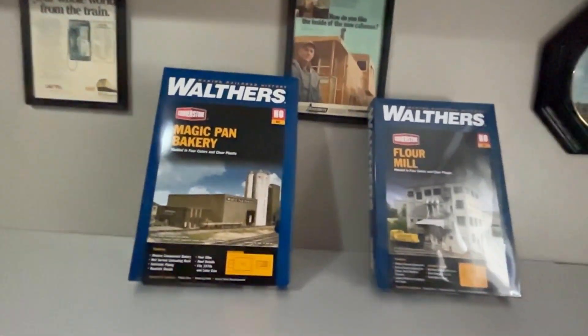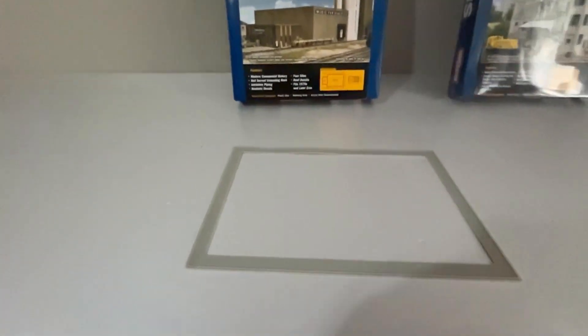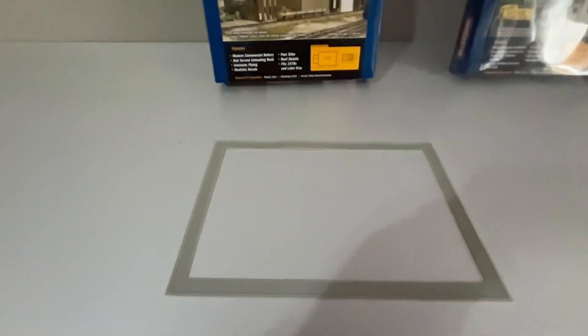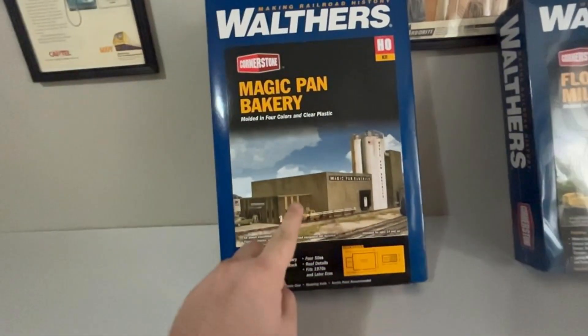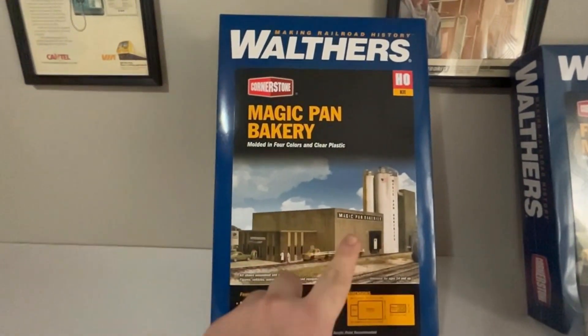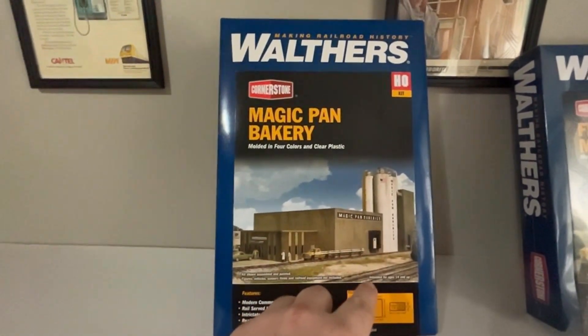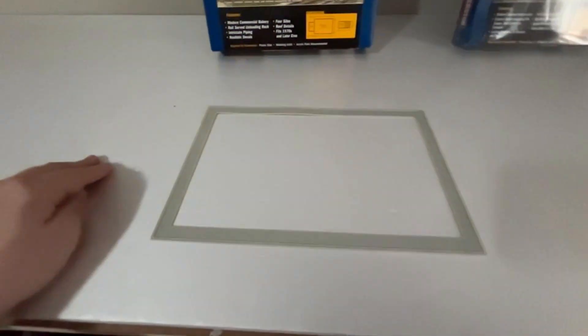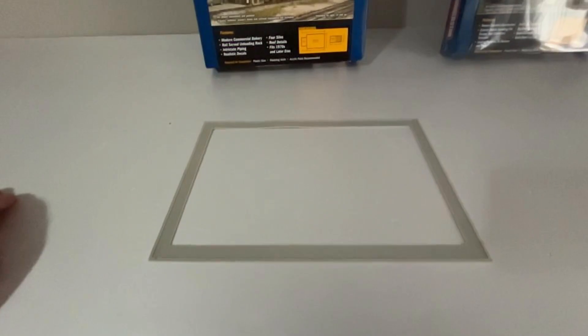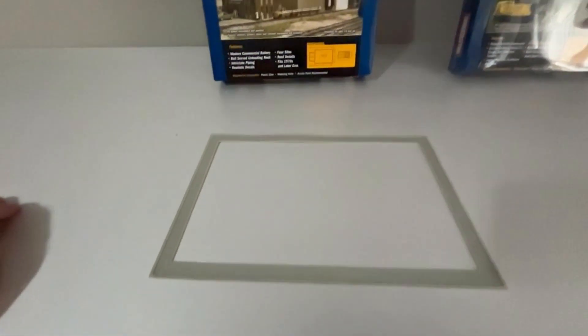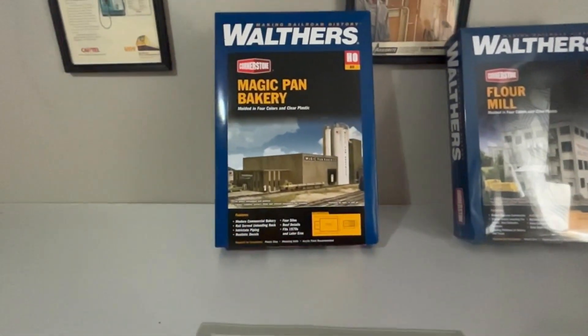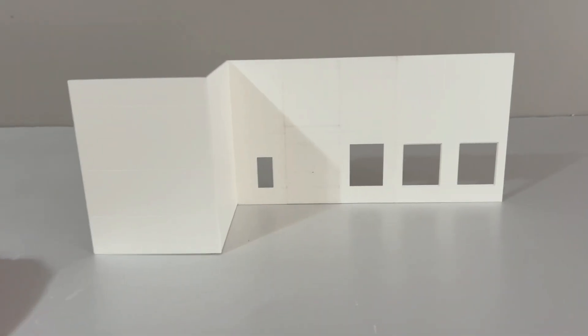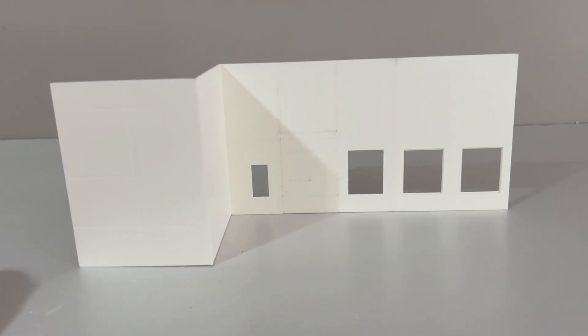So I've got the base here for the Magic Pan Bakery. Originally it's designed to be kind of a square building with the office up against it, so I'm not going to be using that. I'm going to be making it a backdrop building.